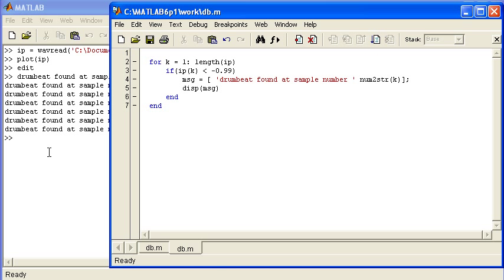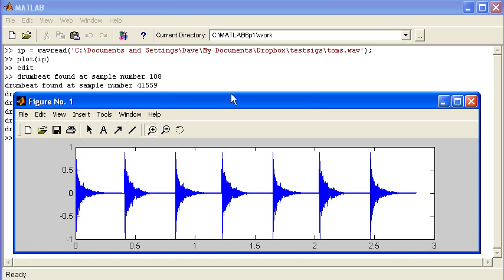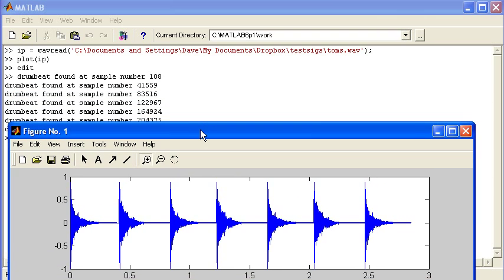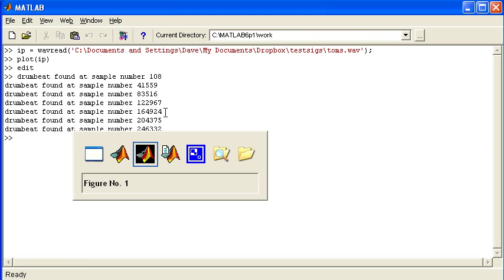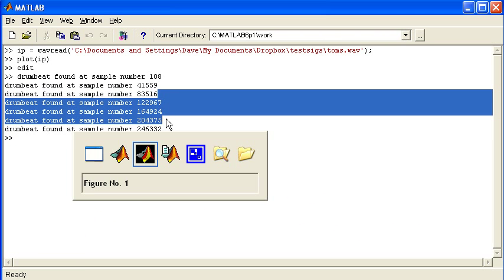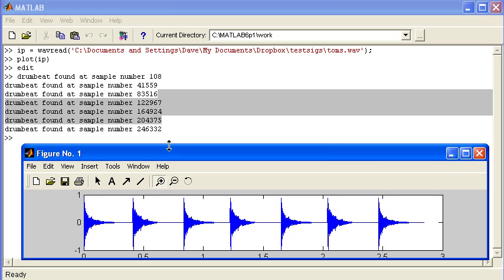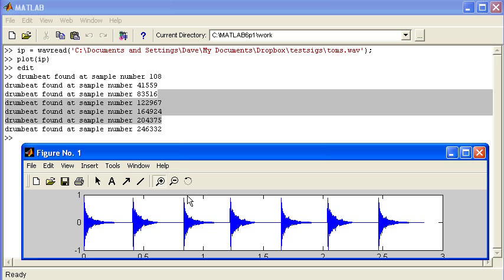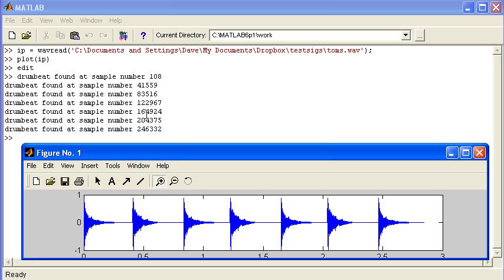I can see drumbeat found at sample number 108, 41,000, 83,000, 12,000. I have seven drumbeats there, which corresponds to my figure. I can also see from my figure they're all reasonably evenly separated, and these numerical values are also evenly separated by about 40,000 samples. So I'm confident that worked well.